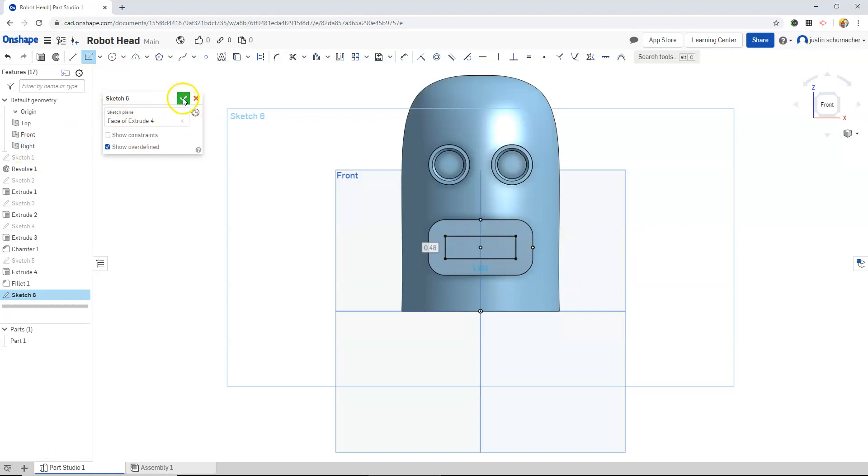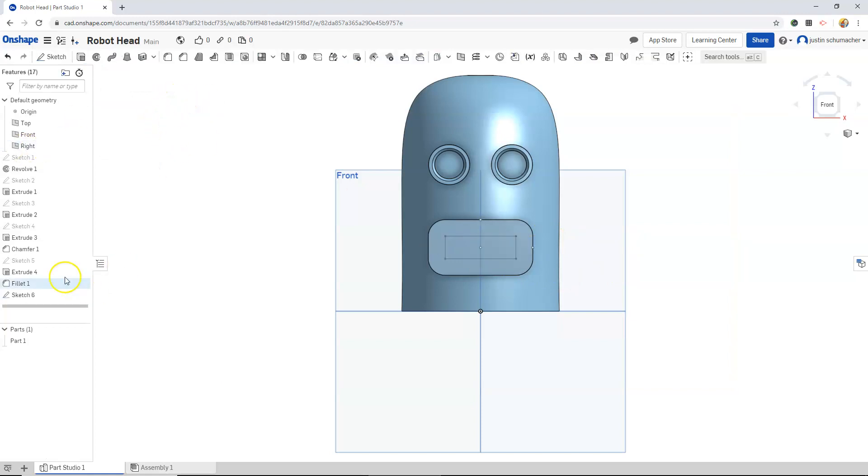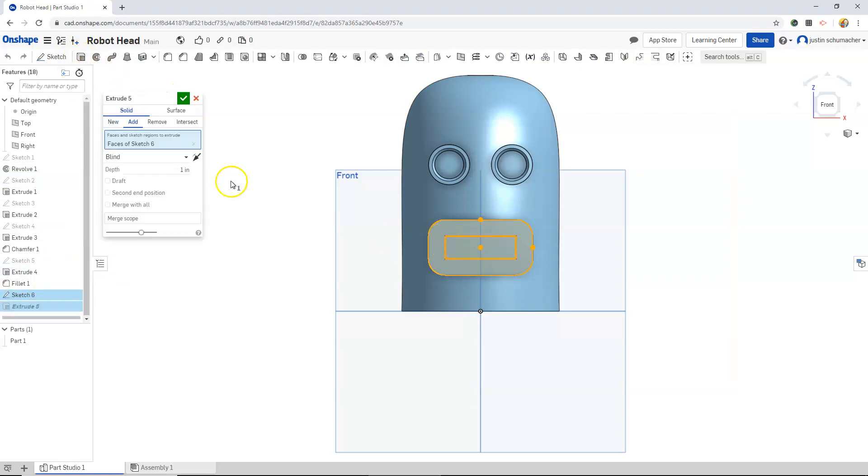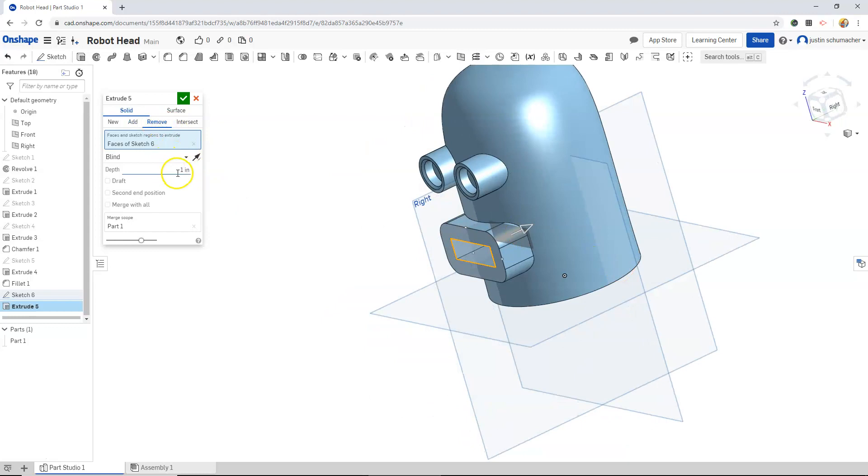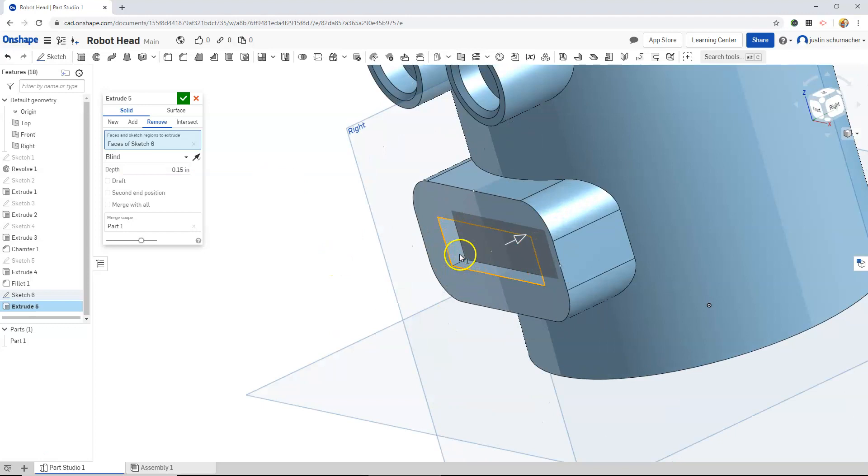When we're finished with our sketch, we will hit the check mark, select our sketch, and we can do an extrude cut. 0.15, very narrow.